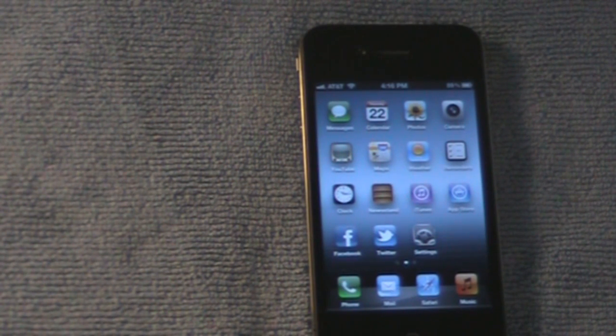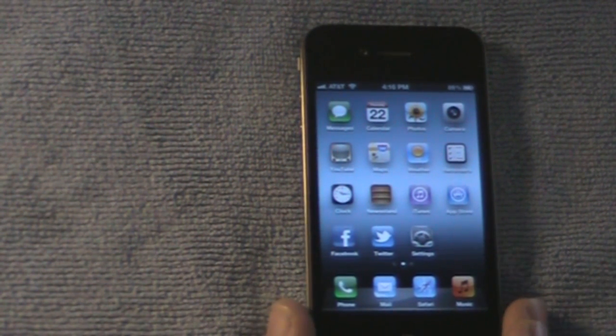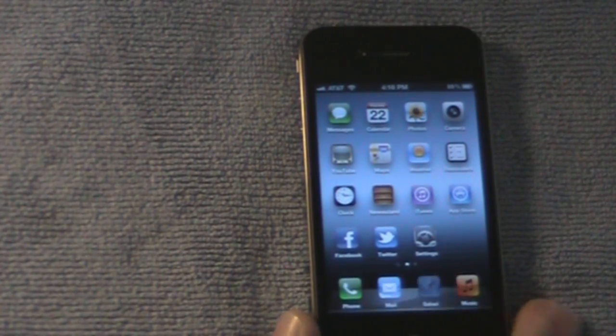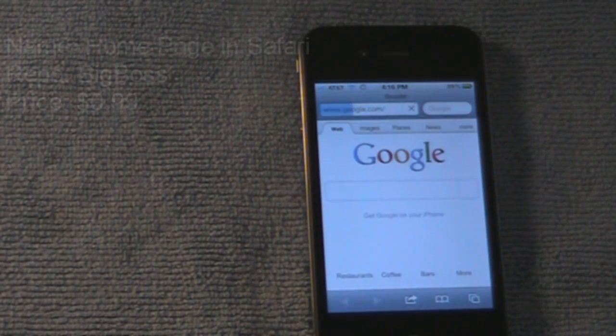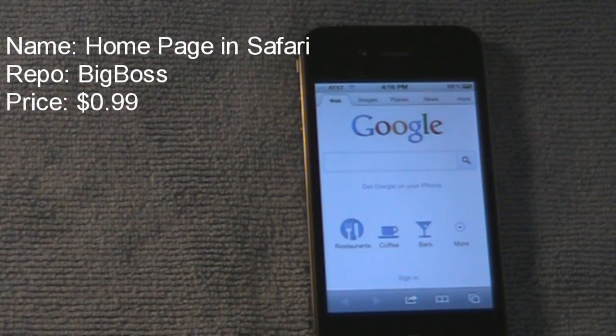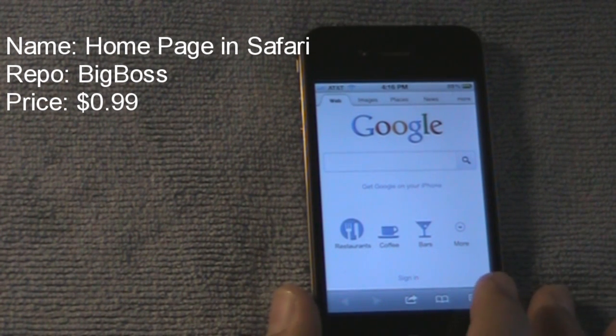Just confuse your friends. Alright, the next one's going to be having to do with Safari, and it is called Home Page in Safari. You'll know exactly what I'm talking about when I go to it.